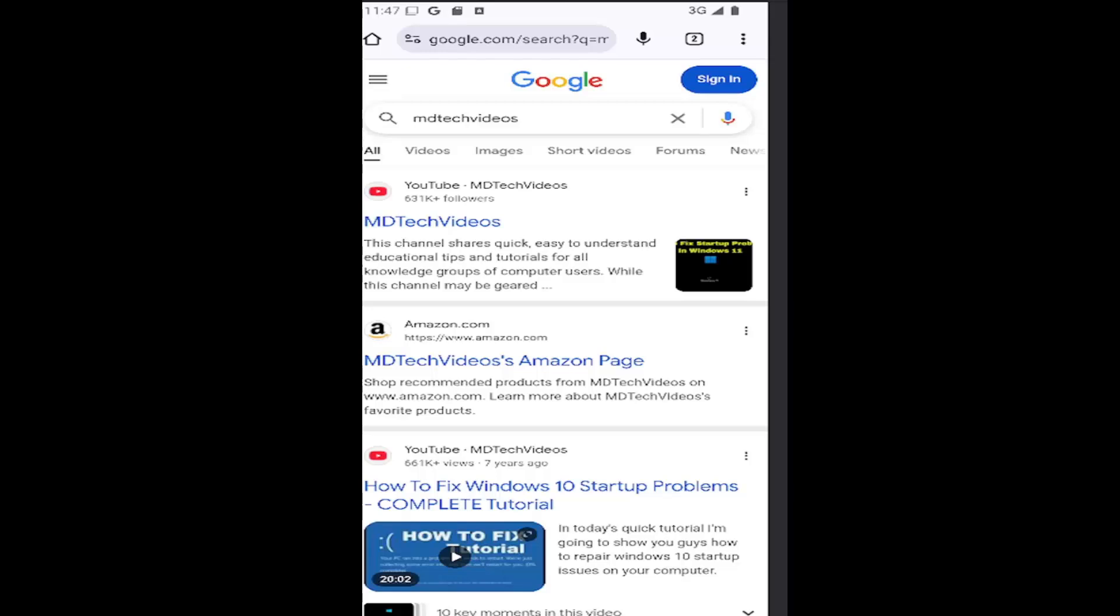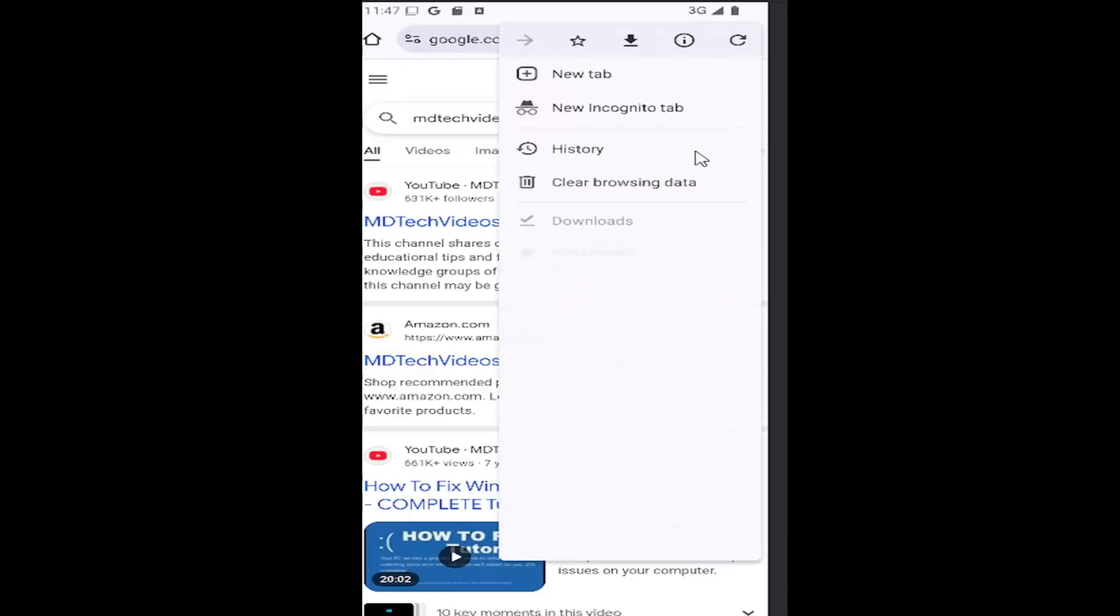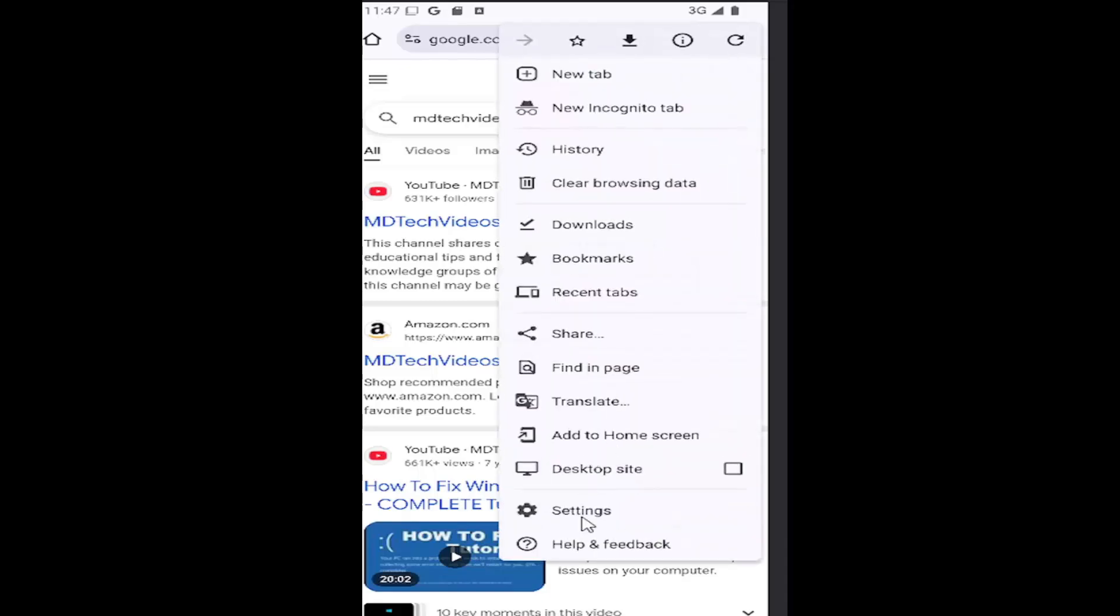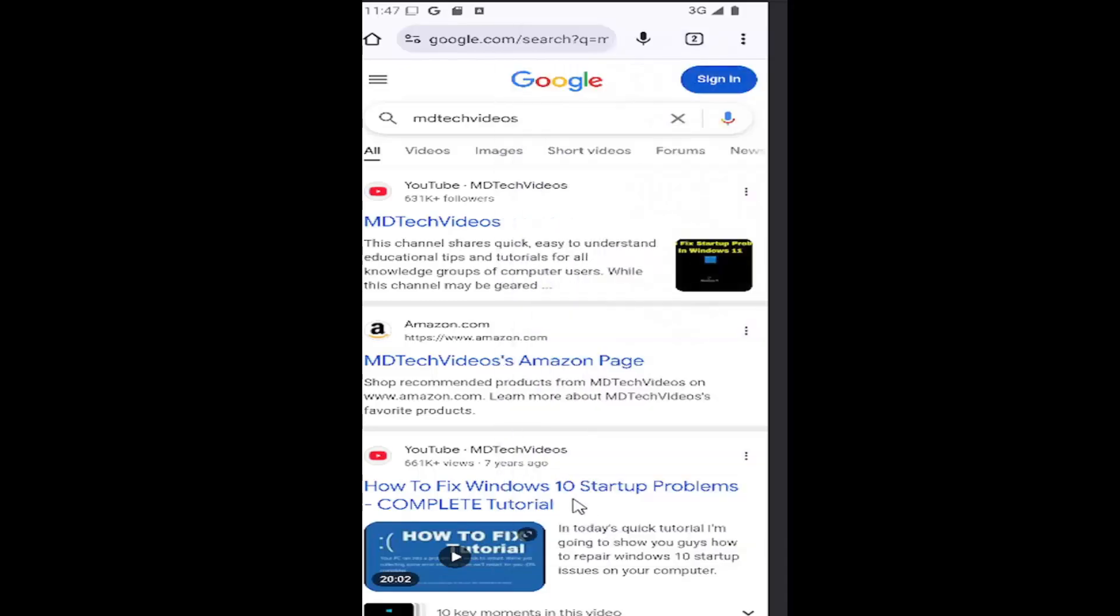So this should hopefully be a pretty straightforward process here guys. And without further ado, let's go ahead and jump right into it. All you have to do is select the three dotted icon in the top right corner of the browser window and go down and select the settings gear button.